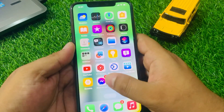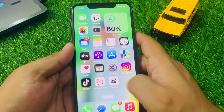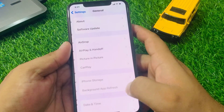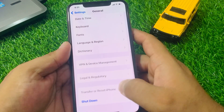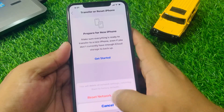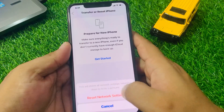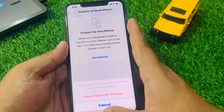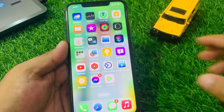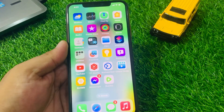If solution number four is not working, reset the network settings. Tap on Settings, scroll down to find General, tap on Transfer or Reset, then Reset, then Reset Network Settings. Confirm the action — this will reset all network settings, returning them to factory defaults, and fix your problem.